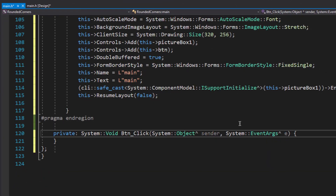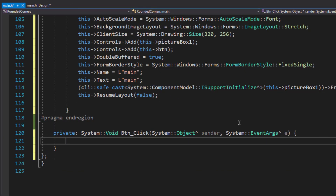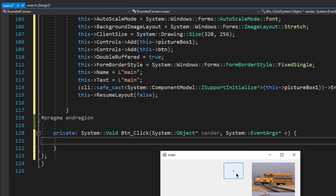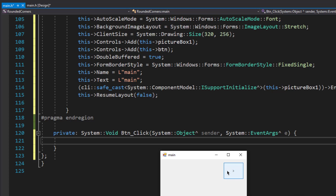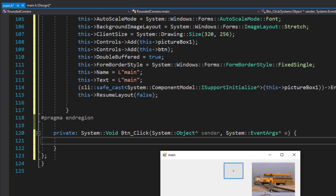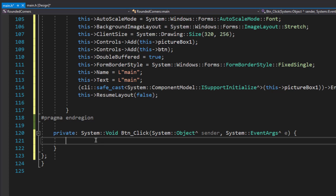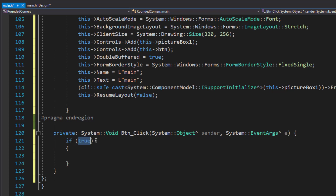The first thing I'm going to do is create an event handler for this button — double-click on the button. In the event handler I'm going to check whether the button's text is the expand symbol or the collapse symbol. If it's the expand symbol, I'll run the code responsible for expanding the form; if it's the collapse symbol, I'll run the code for collapsing the window.